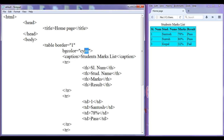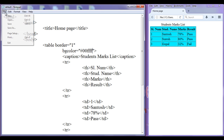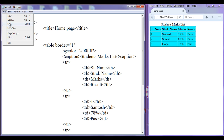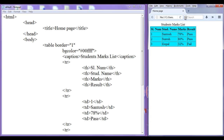If you want, you can use hexadecimal values also — hash 00ffff. File, save, go to browser, refresh. You can see that we have set the cyan color. File, save, go to browser, refresh — no change.